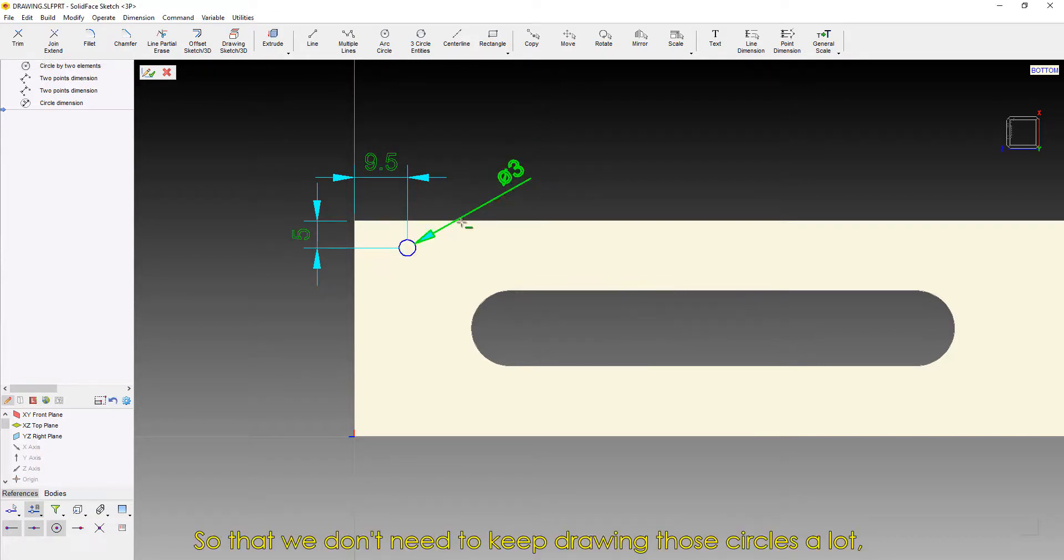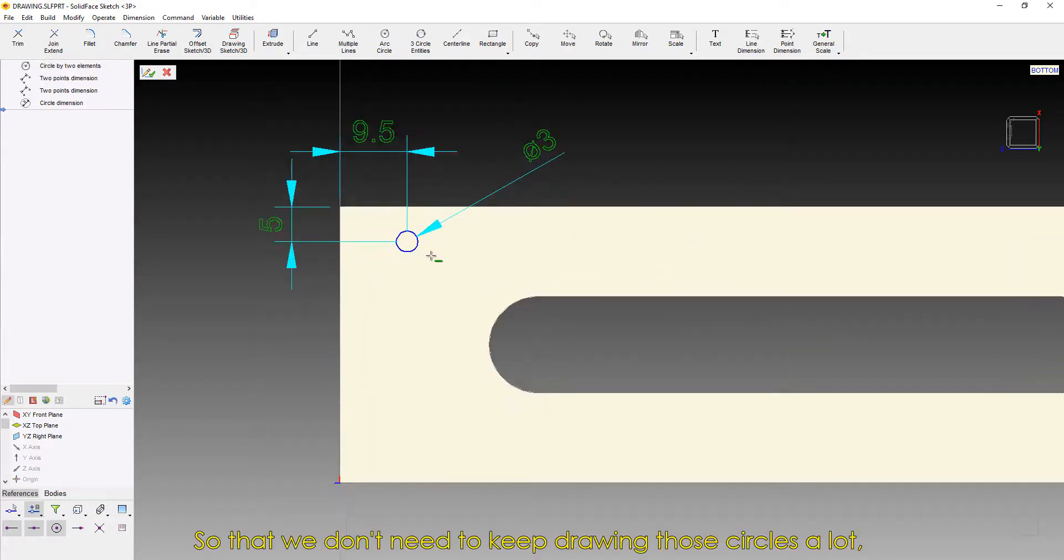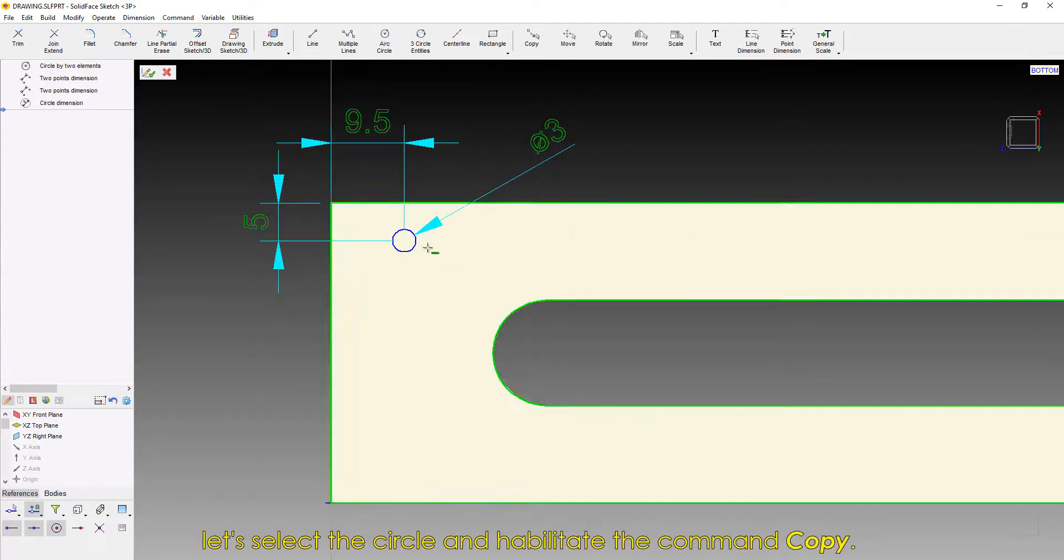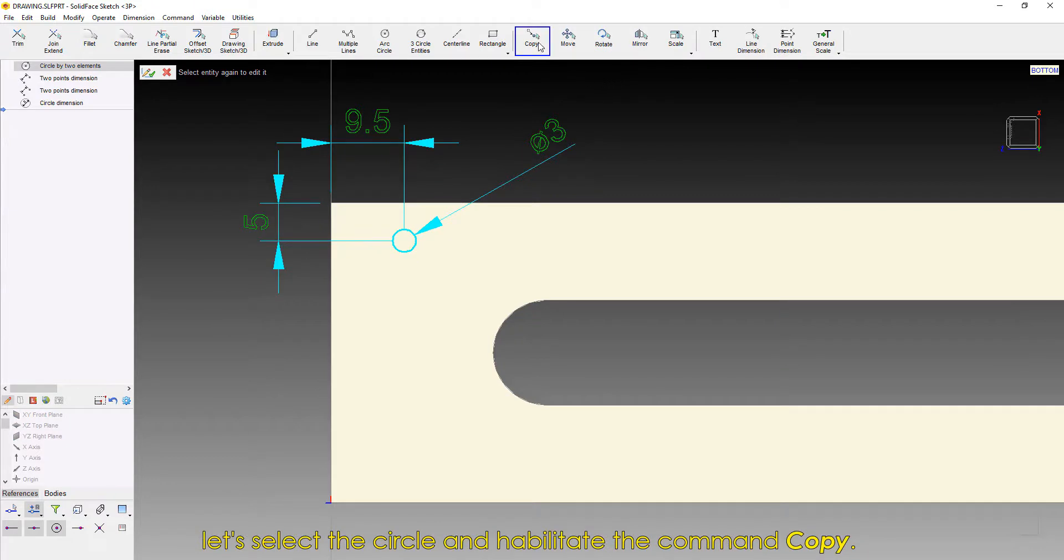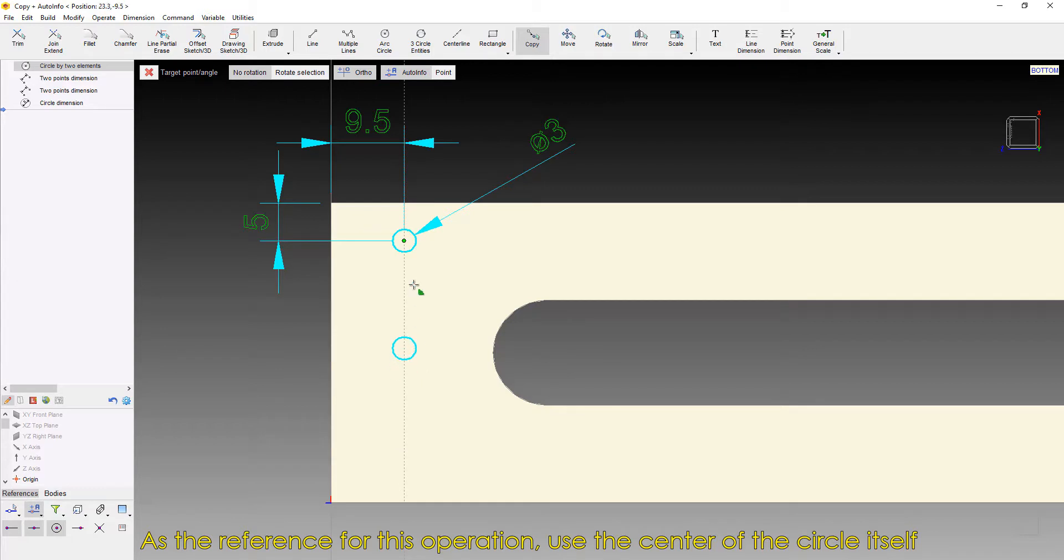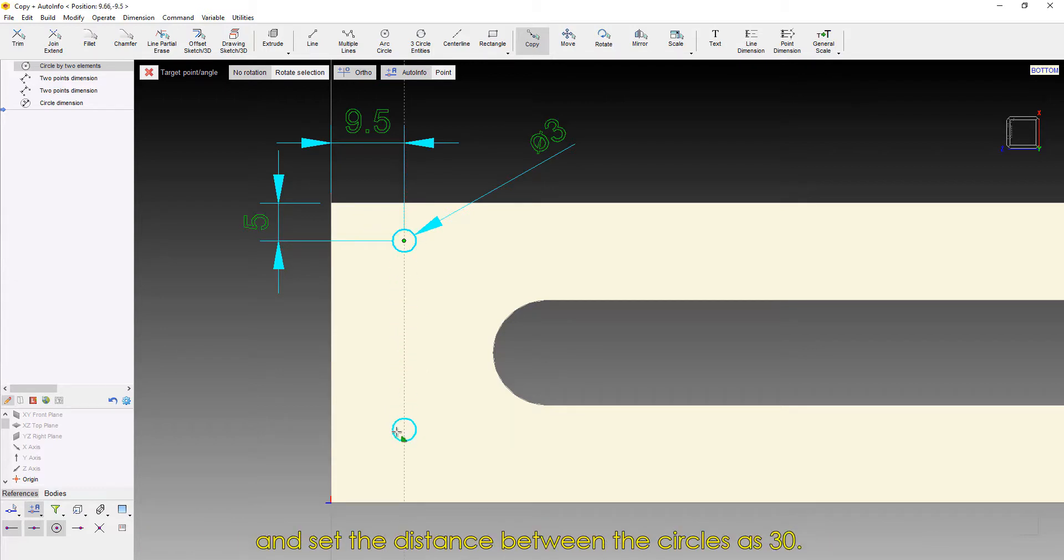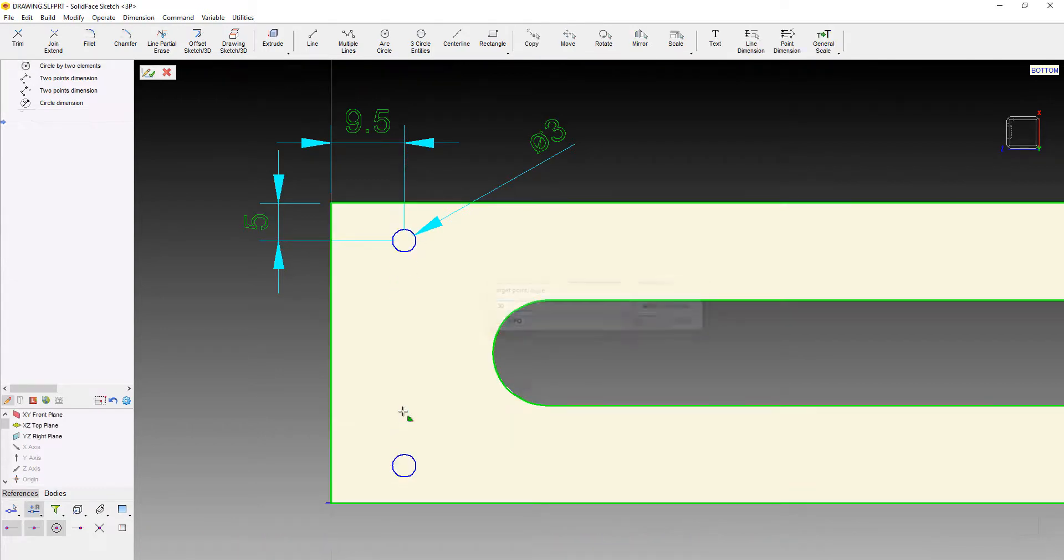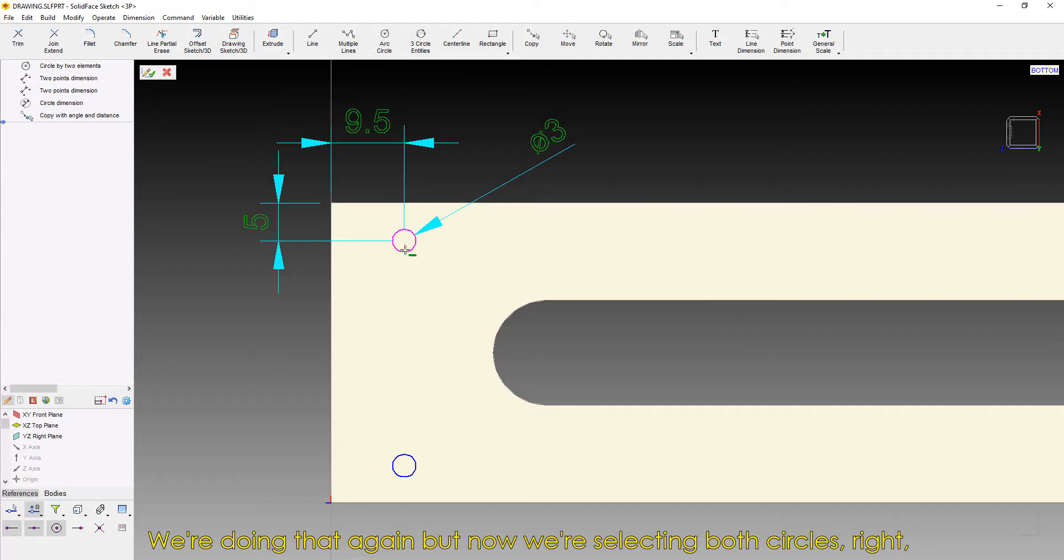So that we don't need to keep drawing those circles a lot, let's select a circle and habilitate the command Copy. As the reference for this operation, use the center of the circle itself and set the distance between the circles as 30. We're doing that again,